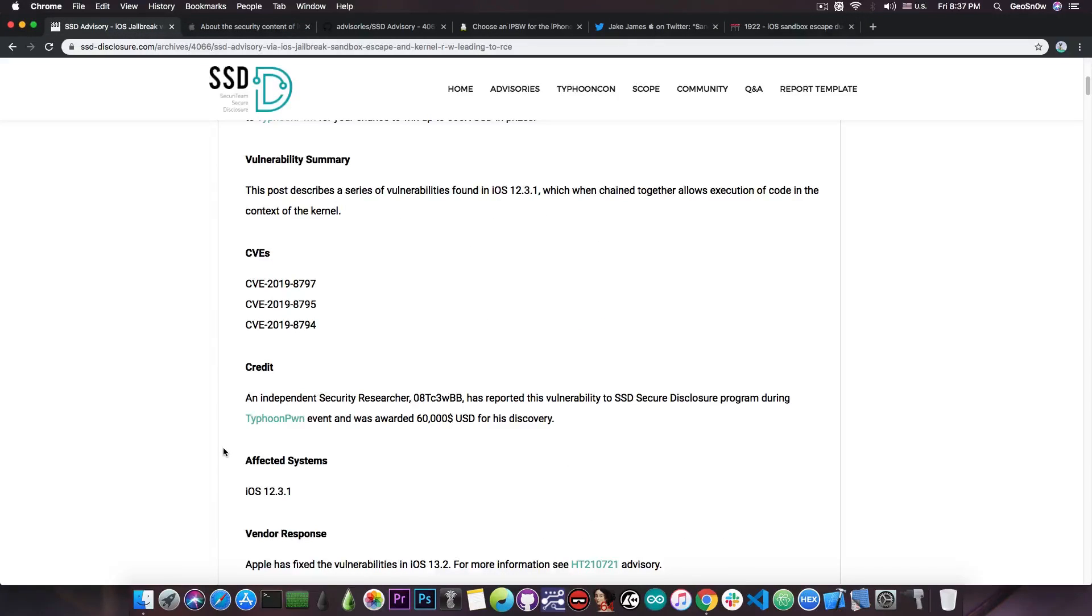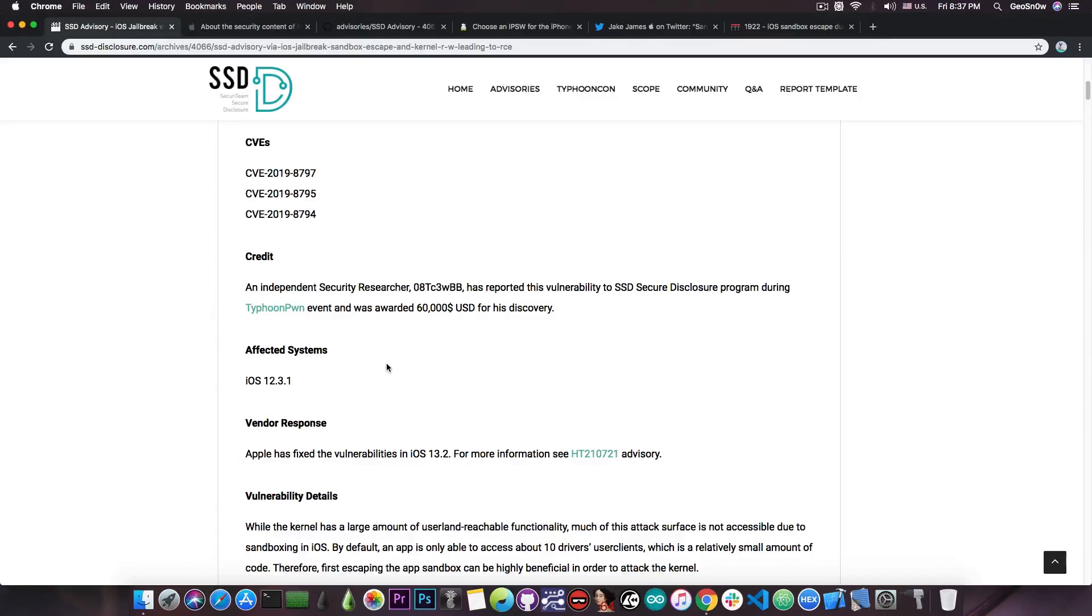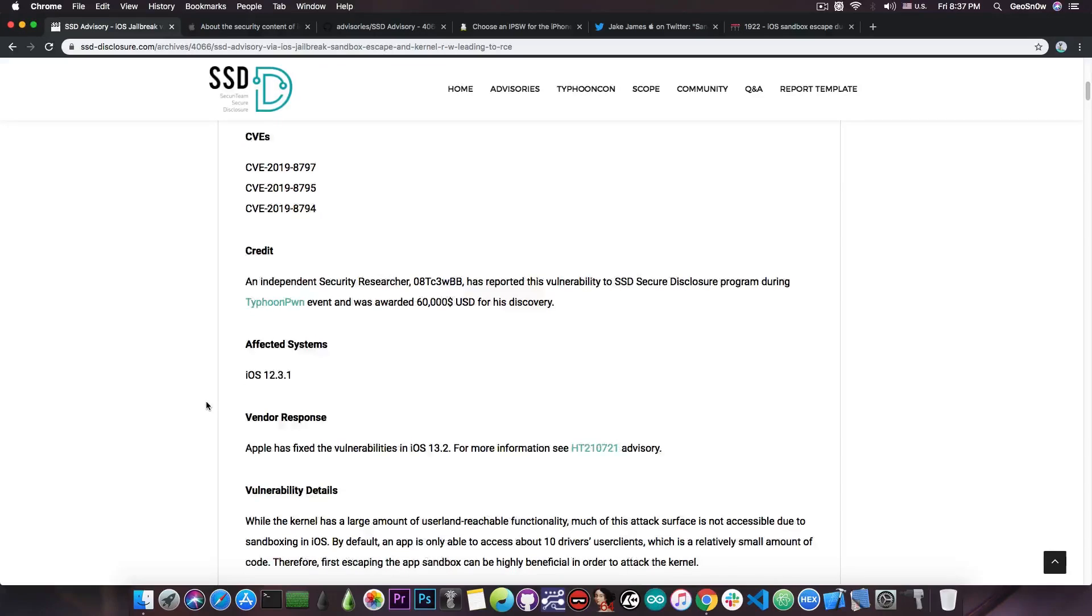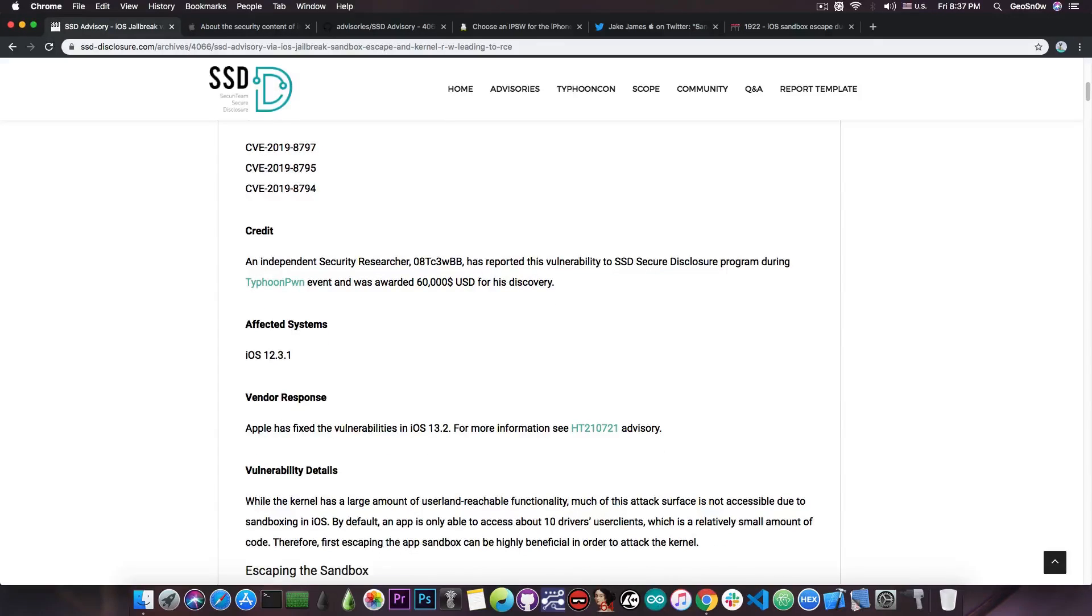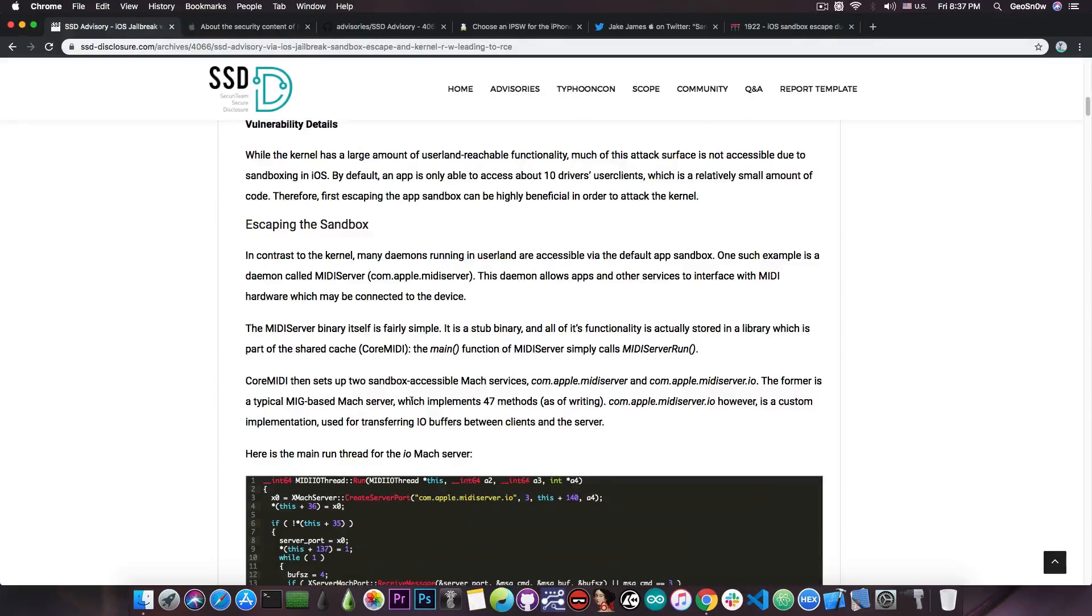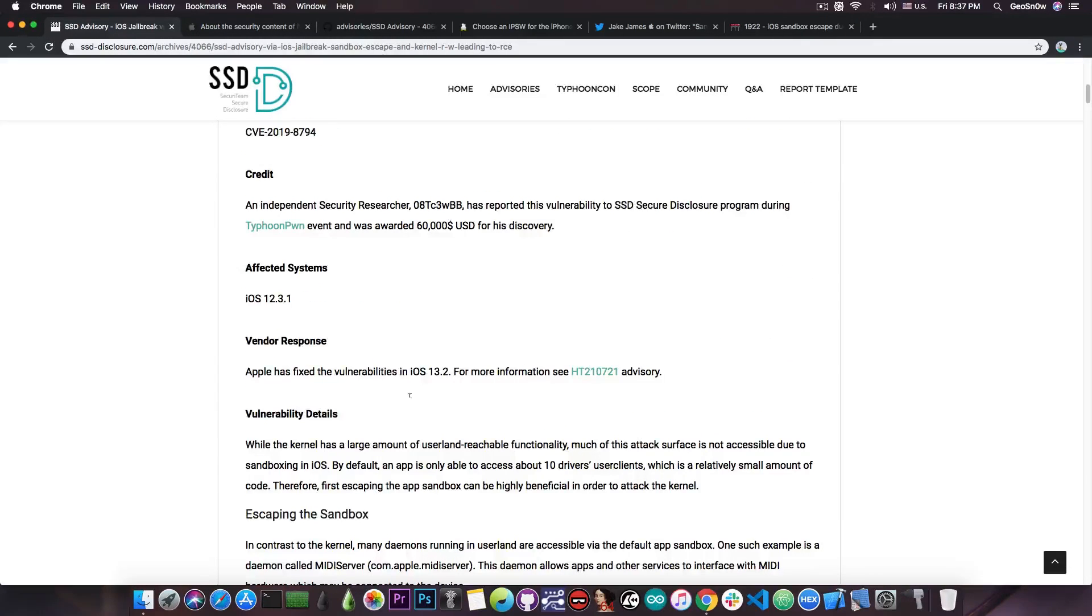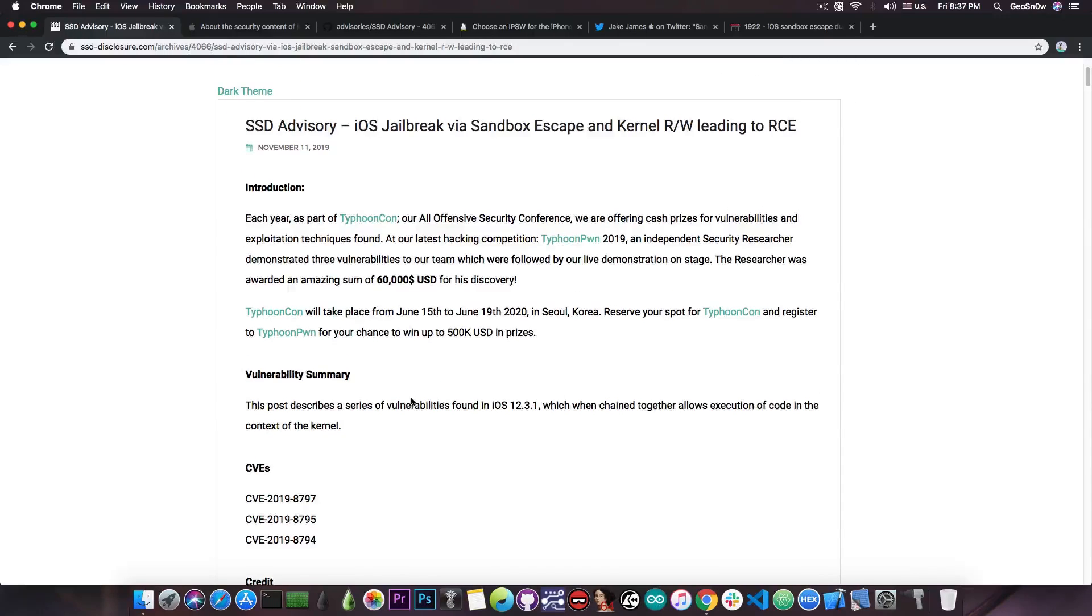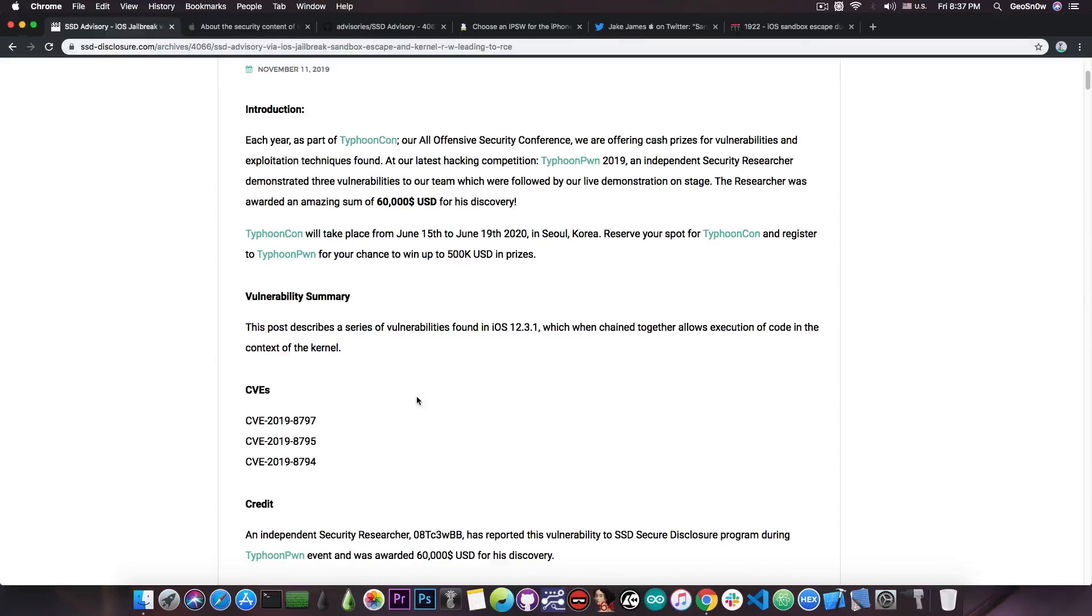Now these were actually presented at the Typhoon Pawn event and they were actually very important. It says in here affected systems iOS 12.3.1, but that's just the version where the vulnerabilities were first spotted. They were actually patched in 13.2. These are actually very important because this is a combination of vulnerabilities in order to achieve a very important thing, and that is basically part of a jailbreak.